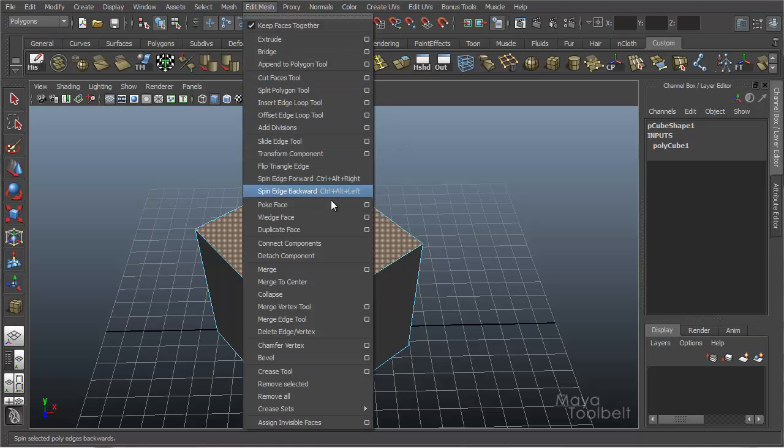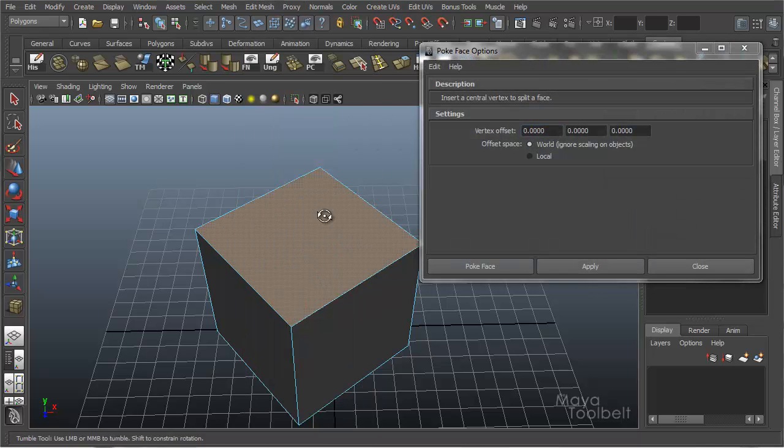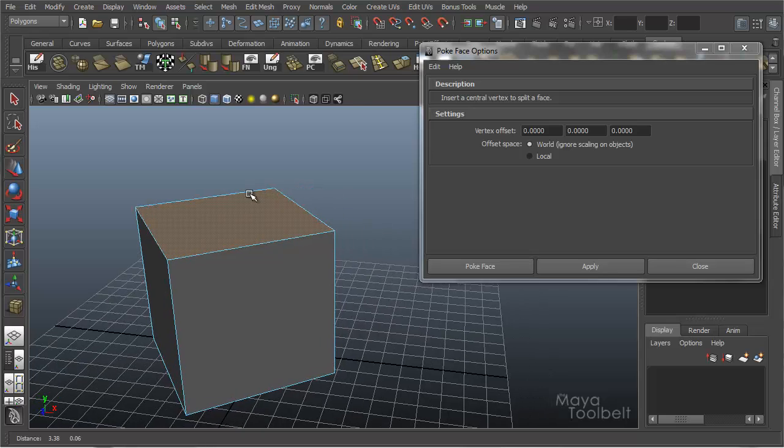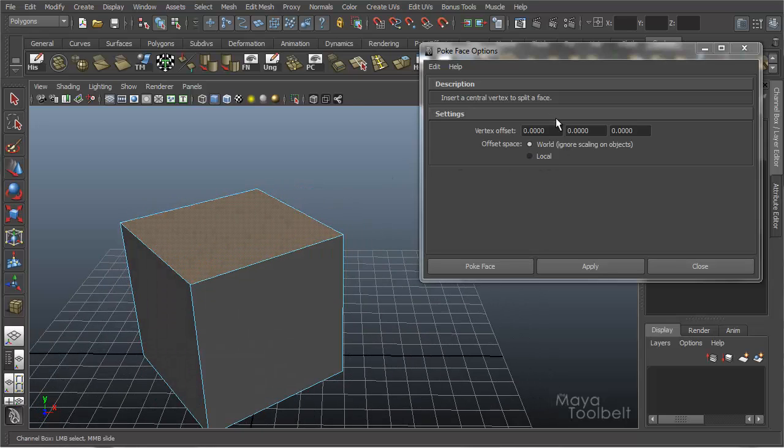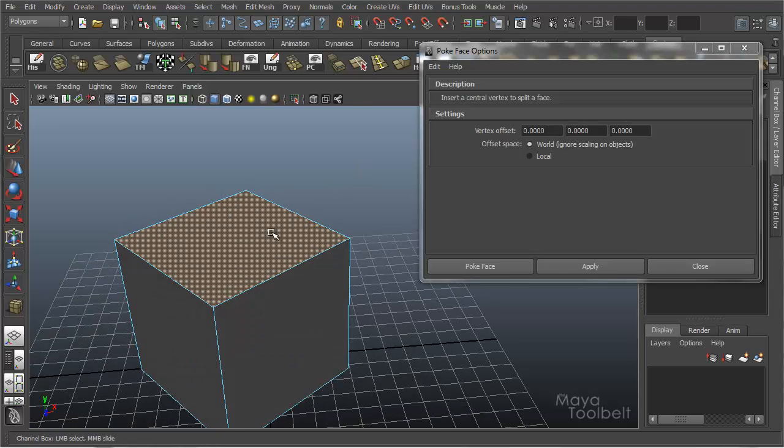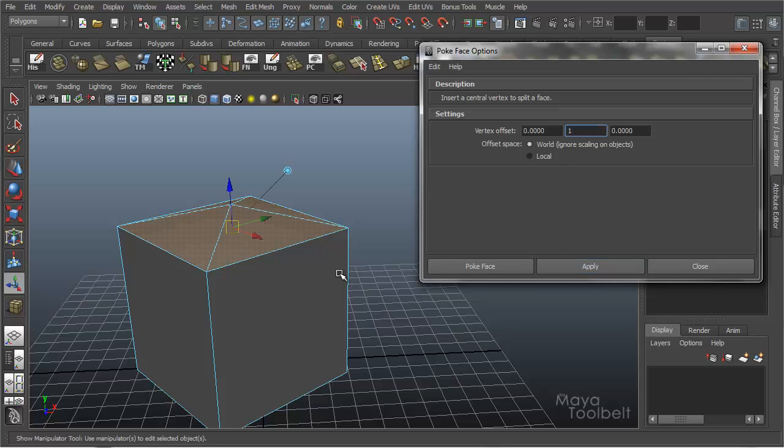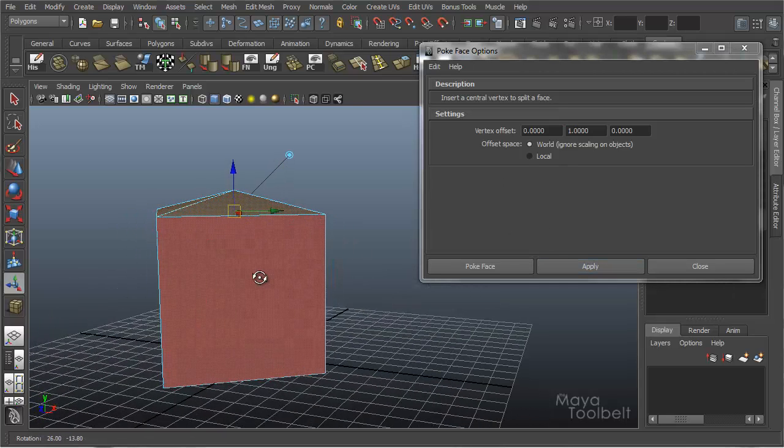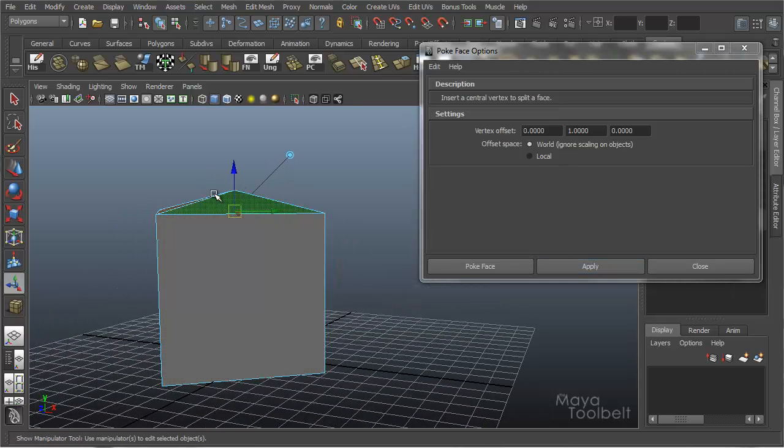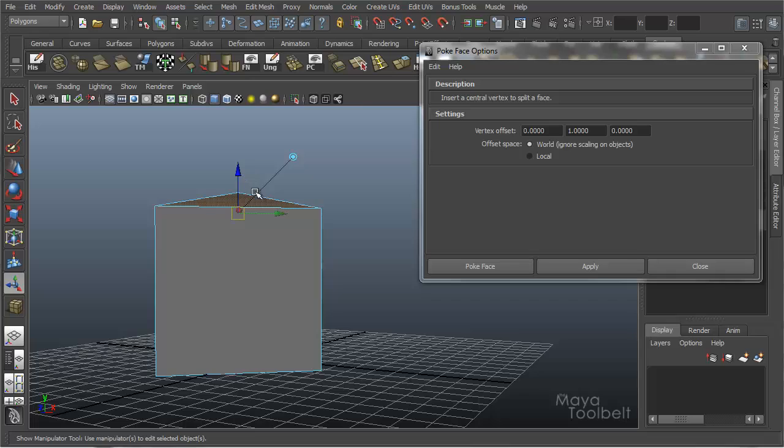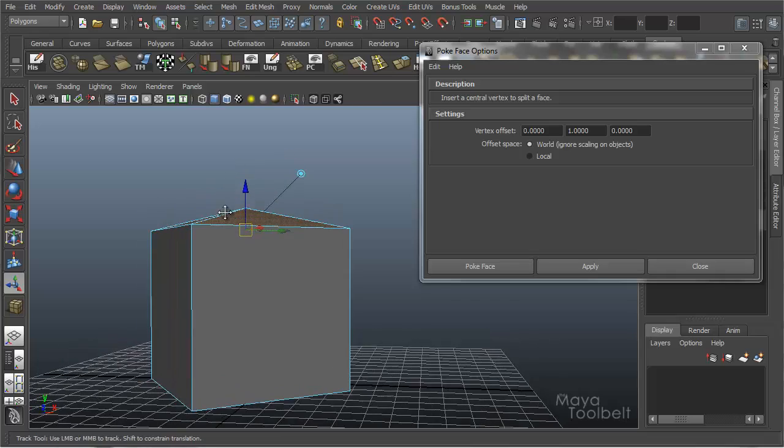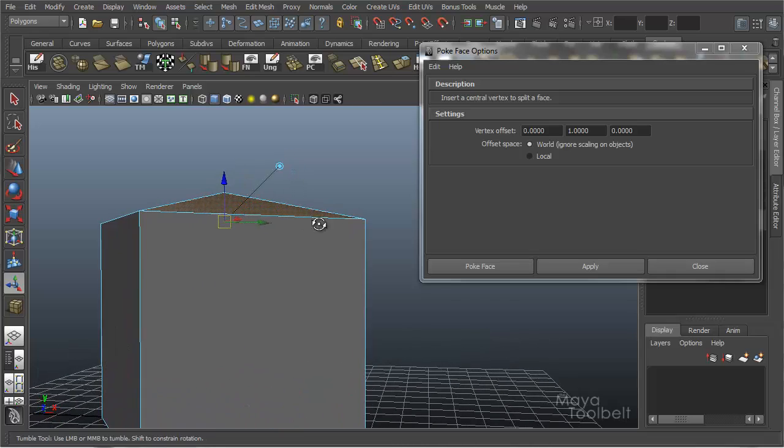Let's look at the options real quick. Poke face options. Not many options here, but you have vertex offset in these three boxes, which indicate X, Y, and Z. So if I know that I want to poke this face and move that vertex in the Y direction one unit and apply, then it will automatically move that vertex up. I don't have to do it myself manually.